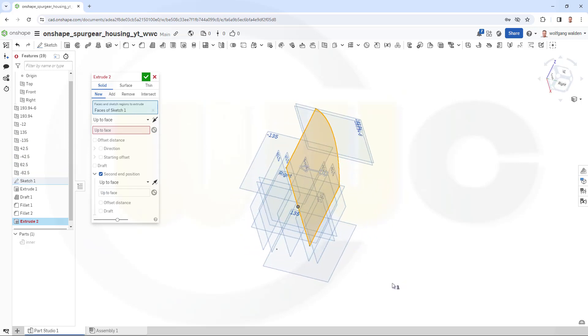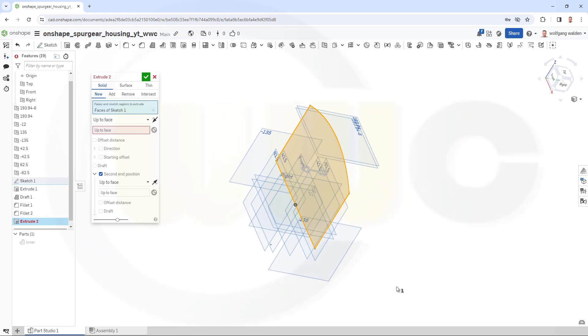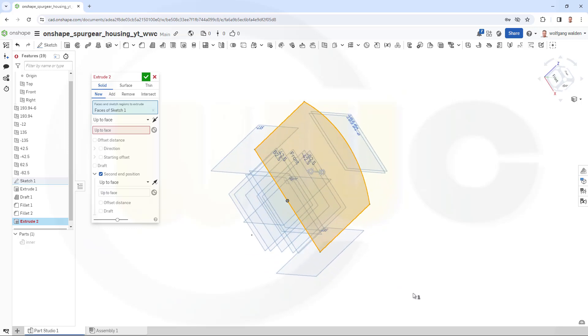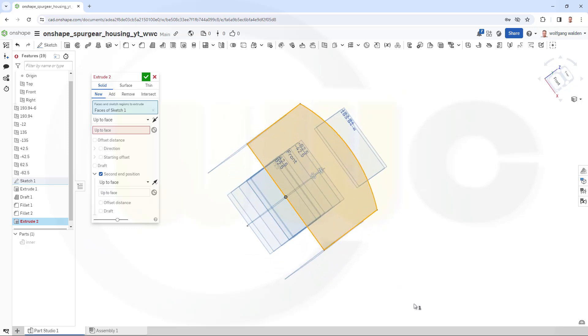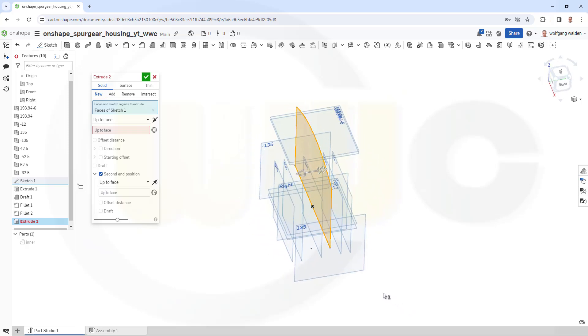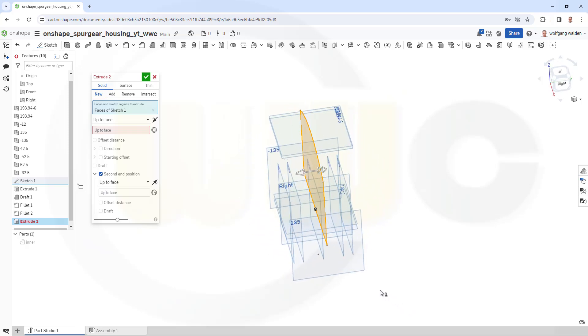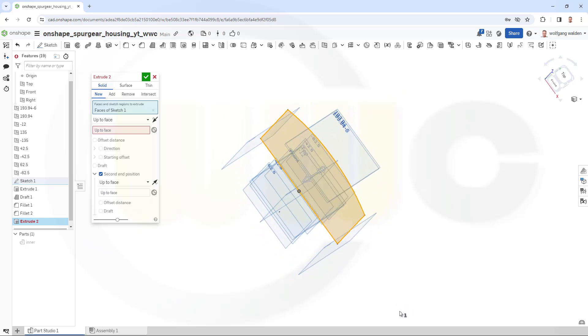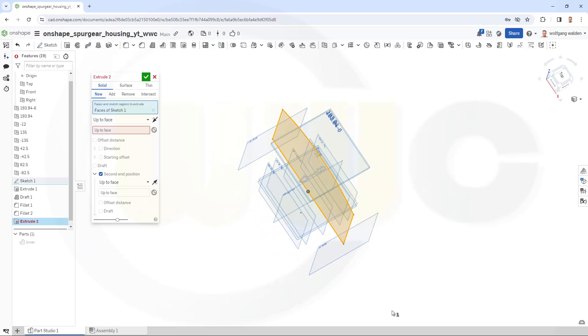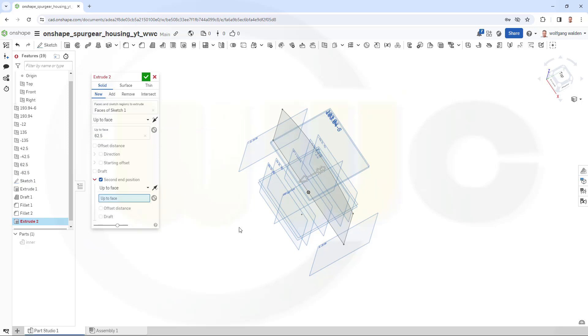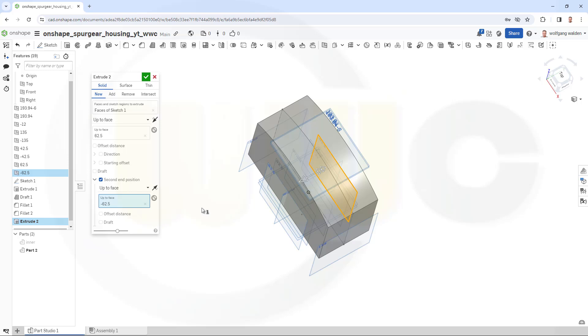So this sketch here should go up to, let's take a look, the 82, 62, 42, 42.5. No, that's the 62.5, this one here. Should go up to this face, and the second one would be that face. And confirm.